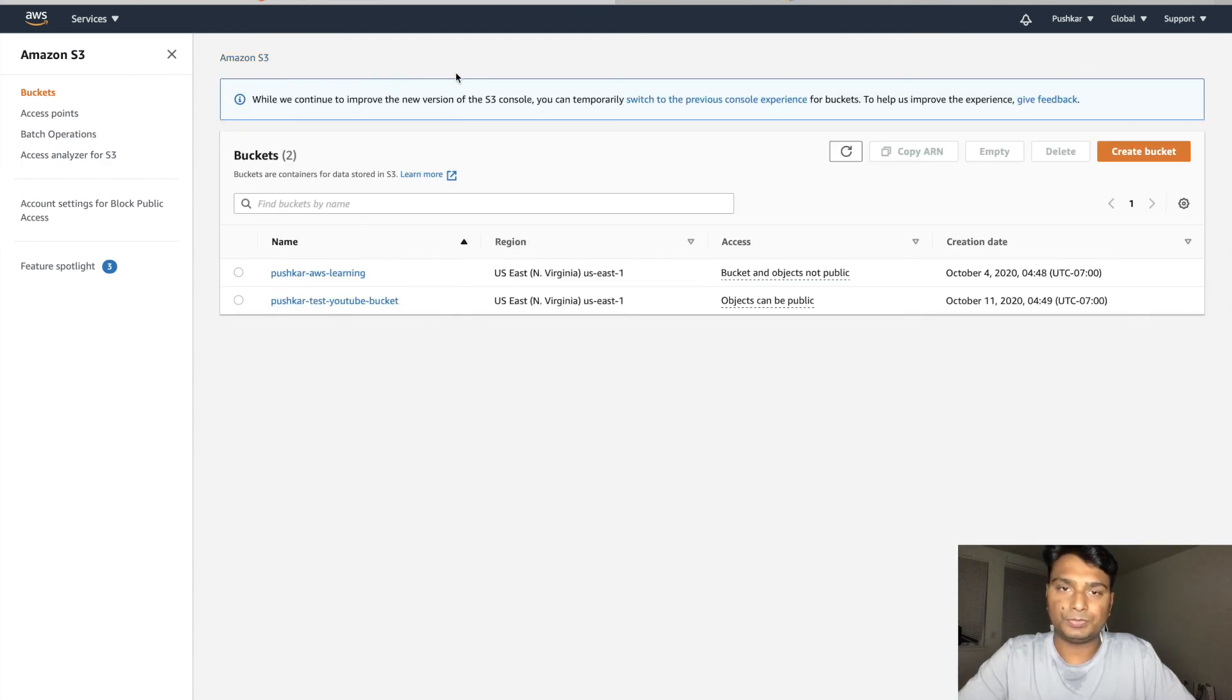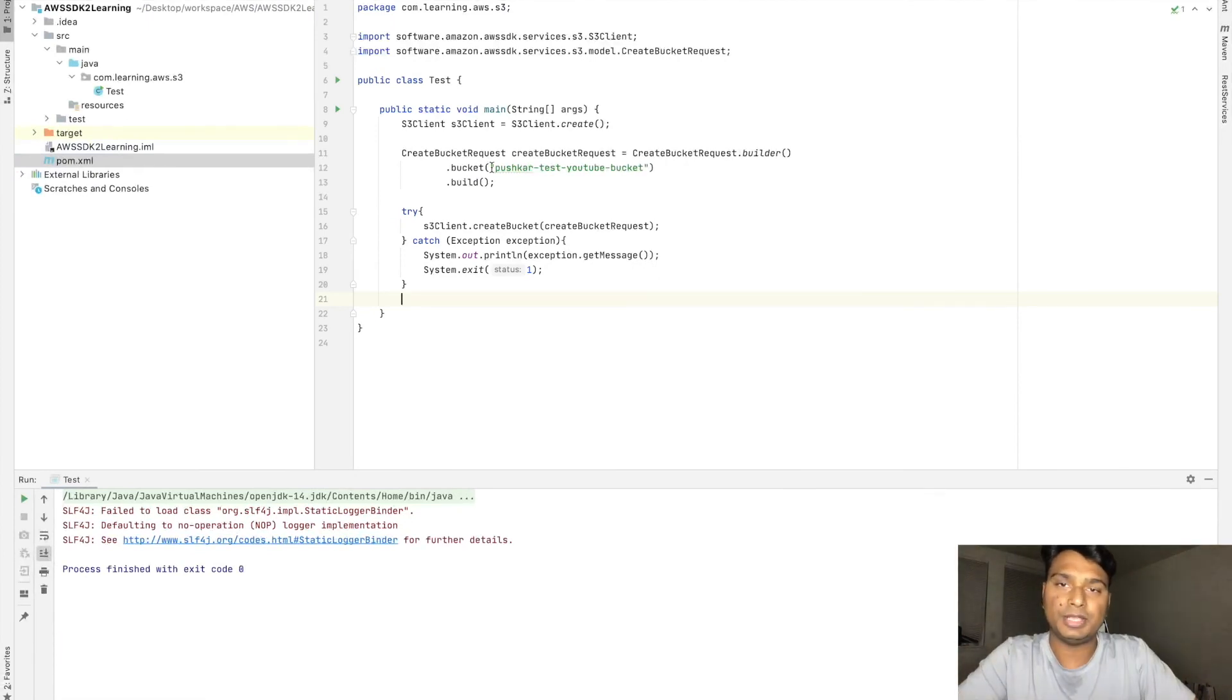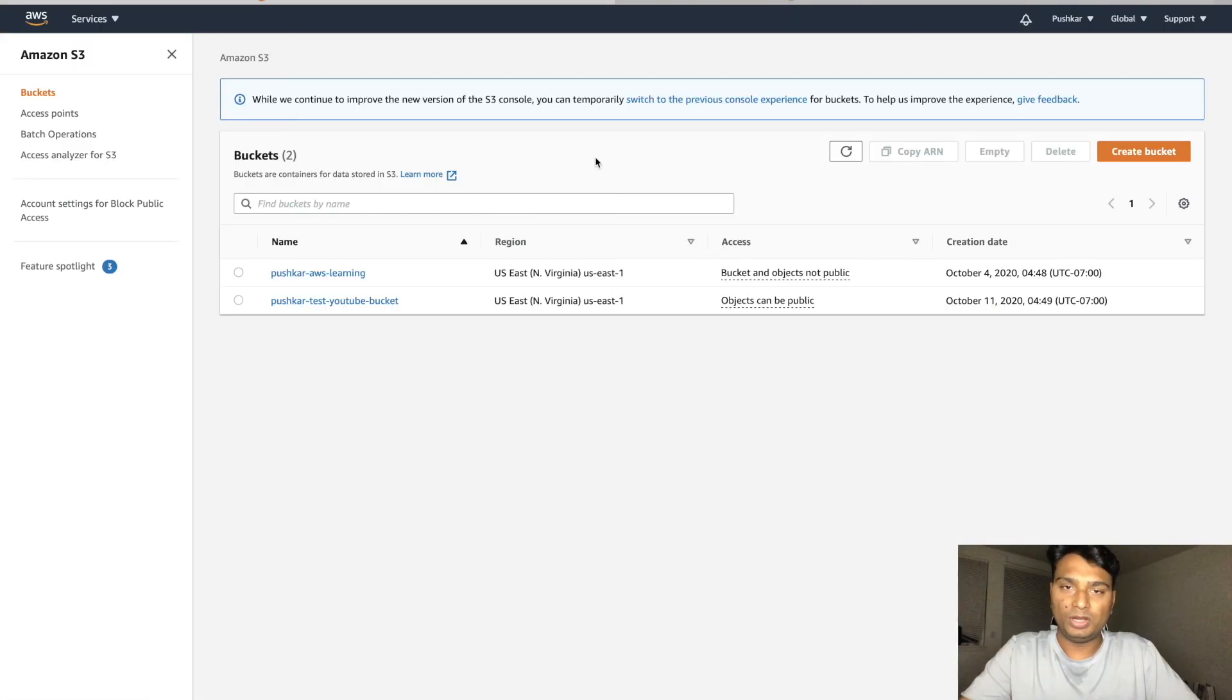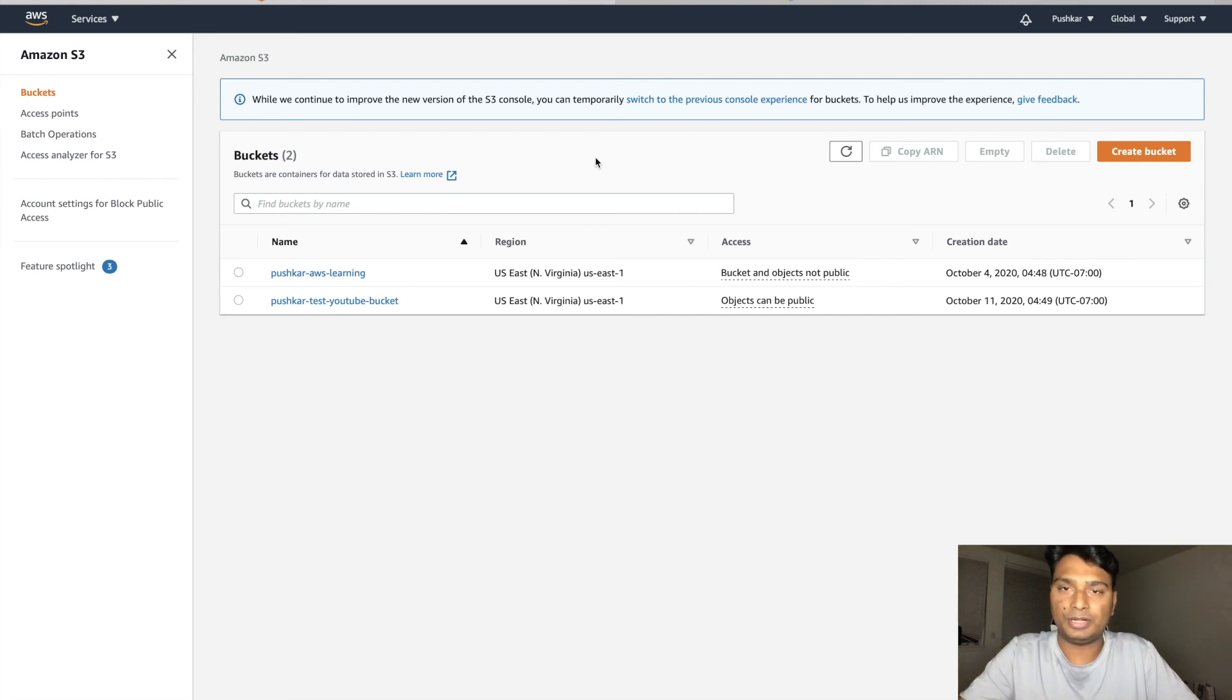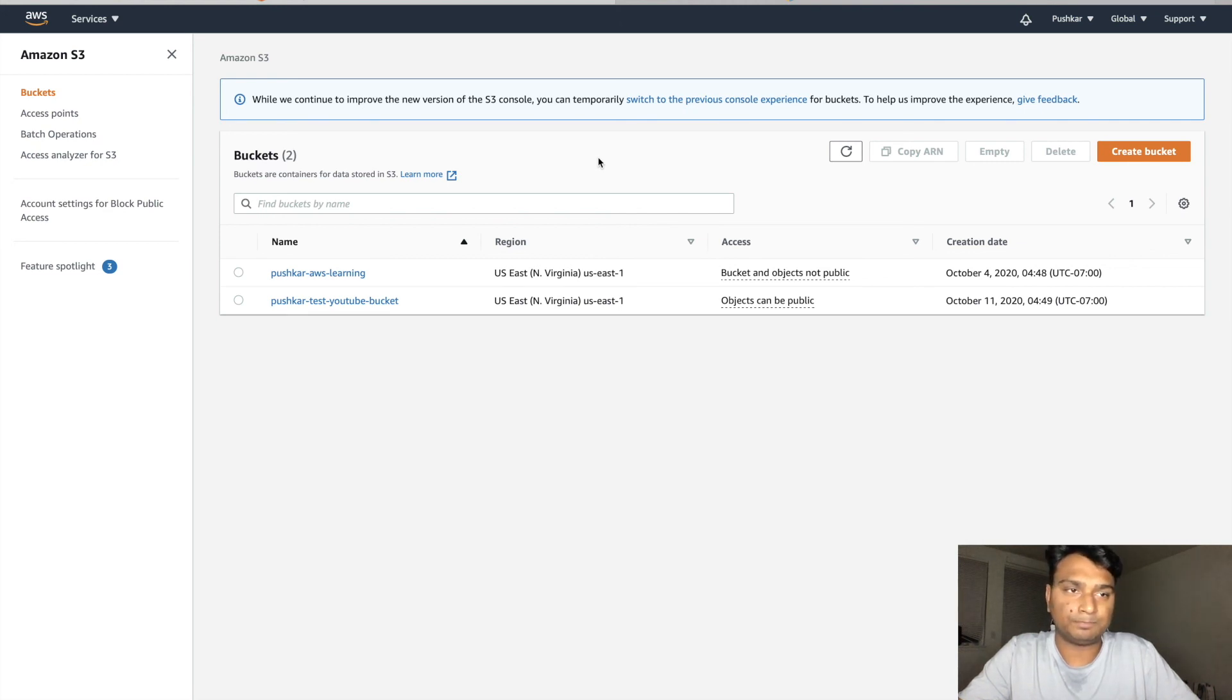This is how to create an S3 bucket by using AWS SDK 2.0. In my next video I will show you how to create a file and delete a file from S3. If you like this video please subscribe the channel and bye bye.